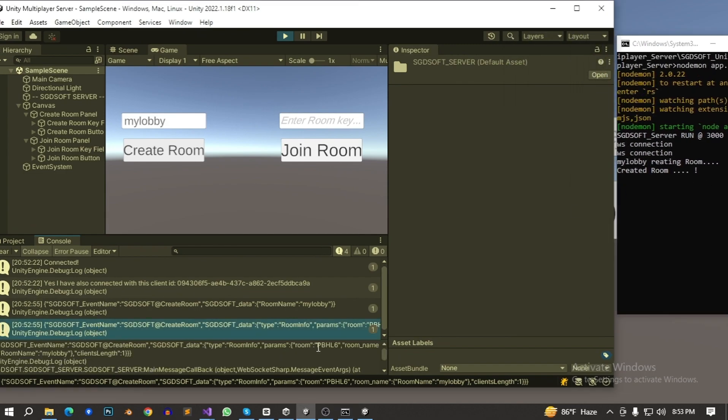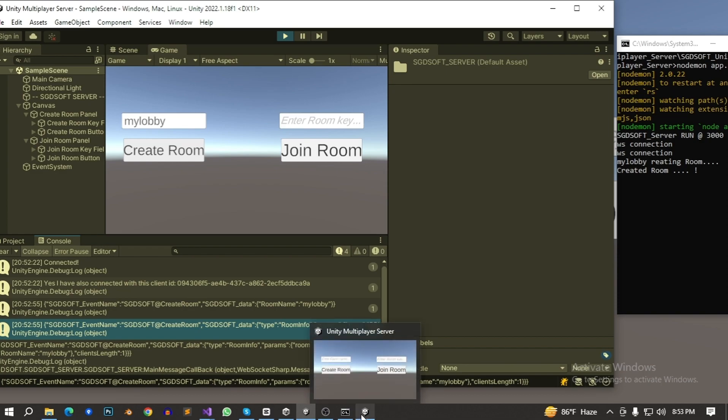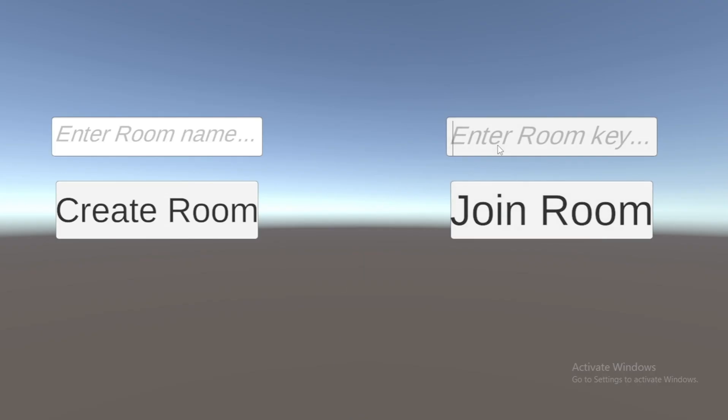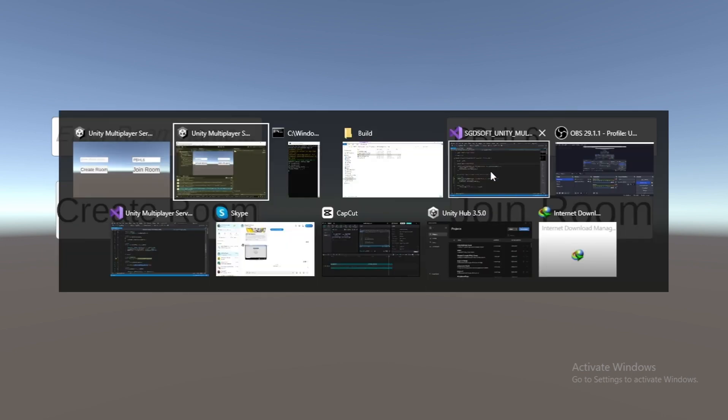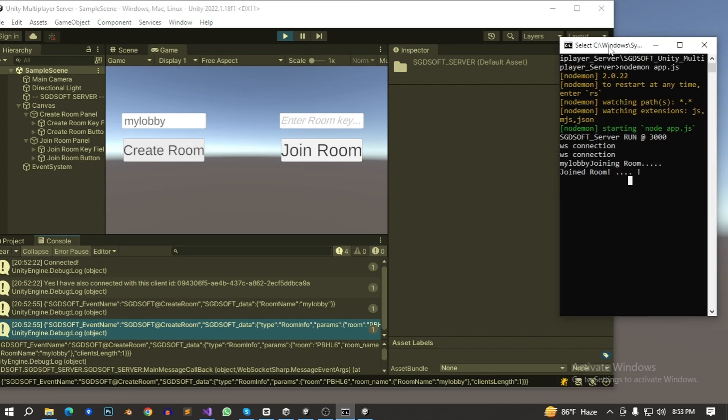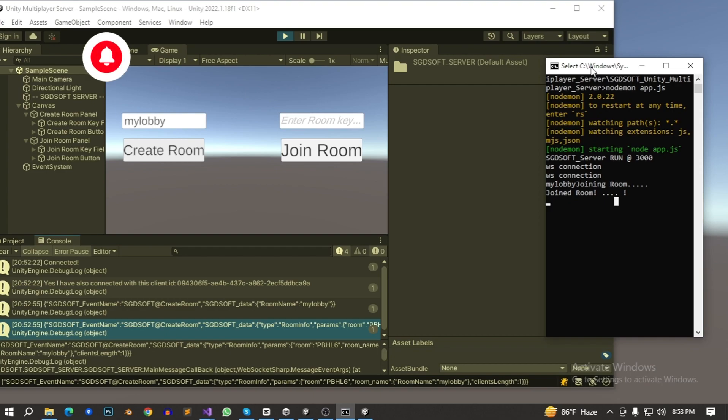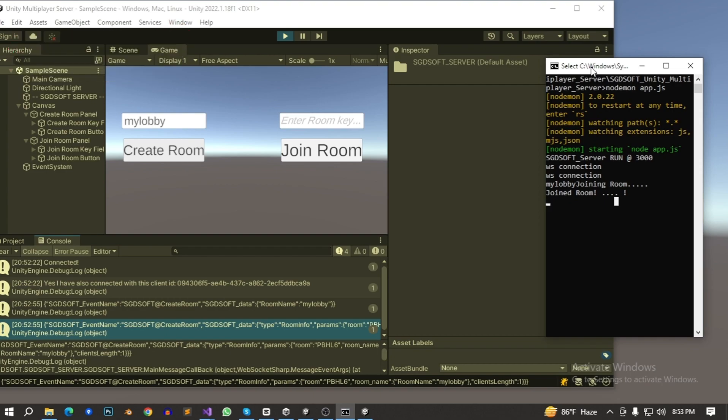There is a my lobby room name is my lobby and here's the room key. So copy this room key and back to this game section and paste there and paste there and join room. And back to this console. So it's say my lobby joining room, this my lobby room joining room and join room. So user have already joined this room. Keep watch and follow this channel. I will back with another video. Thank you.